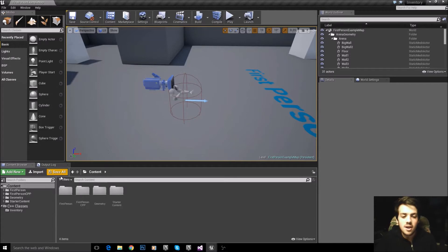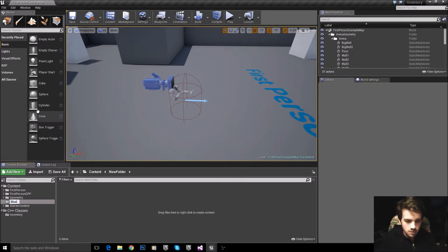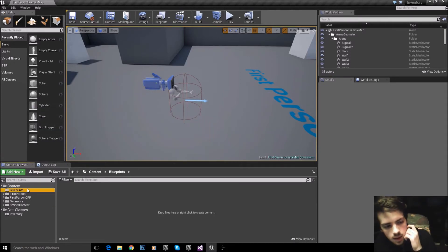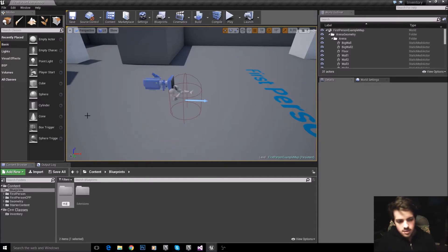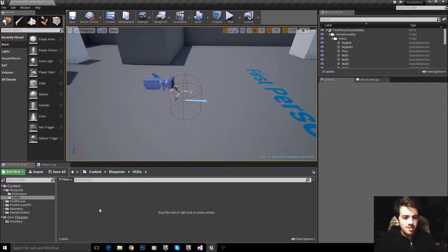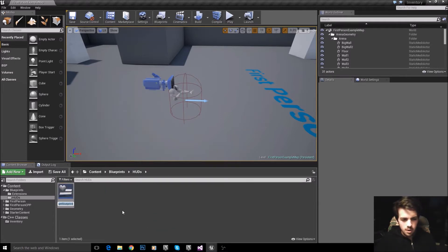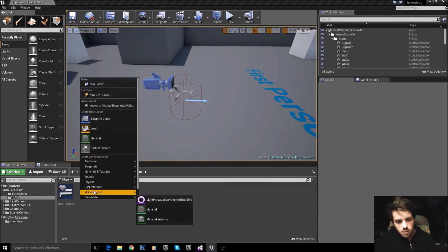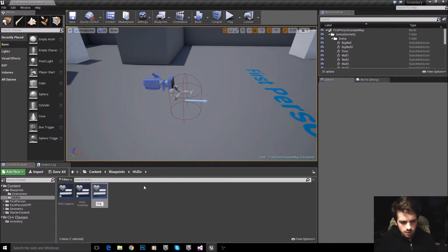Right click, New Folder, and we're going to call this 'Blueprints'. Inside of Blueprints we're going to add some more folders — I'll call one 'Extensions' but we're not going to use that yet, and I'll call another one 'HUDs'. We'll open up HUDs and inside here right click, User Interface, Widget Blueprint. I'm going to call this 'HUD_InGame', then add another one 'HUD_Inventory', and another one 'HUD_Shop'.